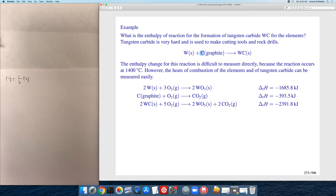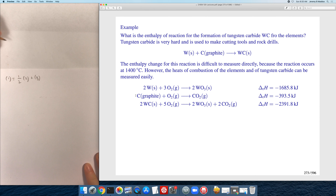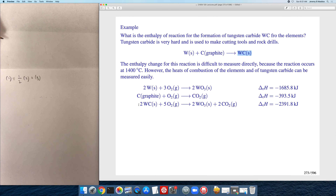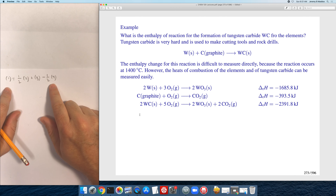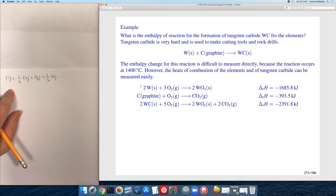So we need to multiply by one half times reaction two. Then we look at graphite: we find it in reaction three on the reactant side with the same stoichiometric coefficient, so we simply add reaction three. Moving to the last species, tungsten carbide: we want one mole on the products side, but reaction four has tungsten carbide on the wrong side with a coefficient of two. So we multiply by minus one half times reaction four to both reverse it and get the correct stoichiometry.